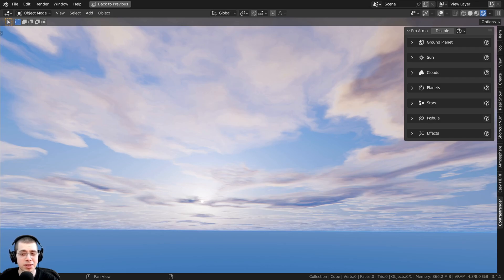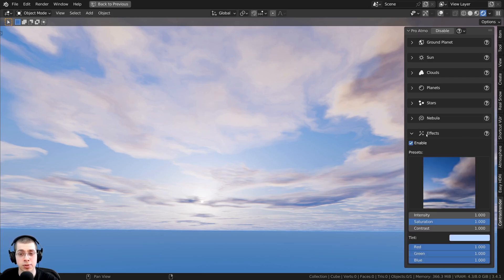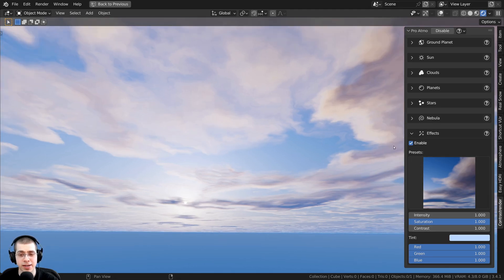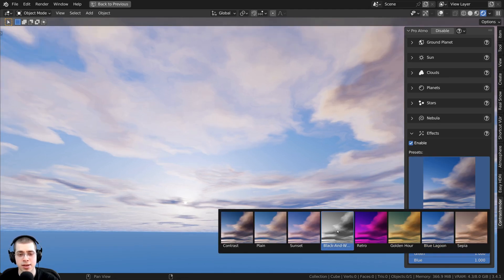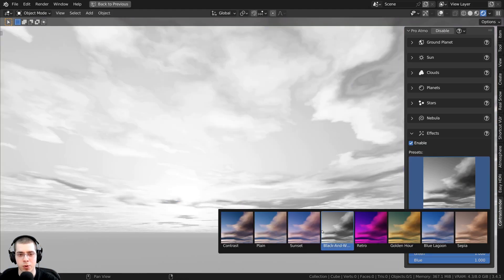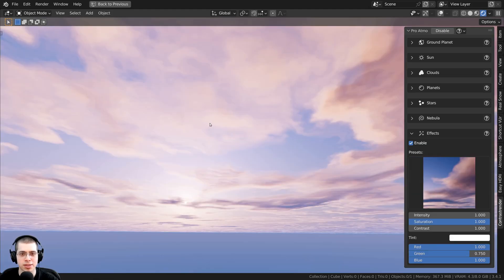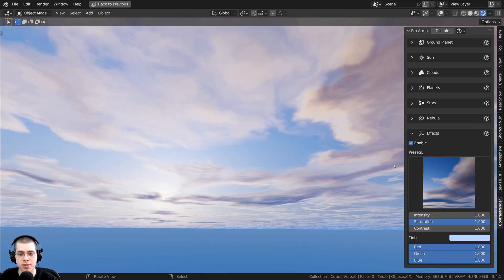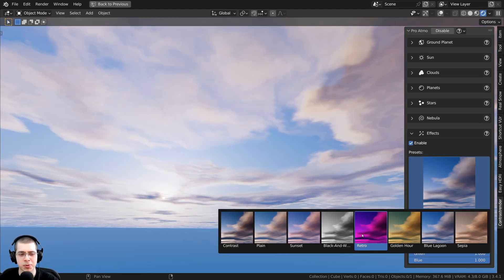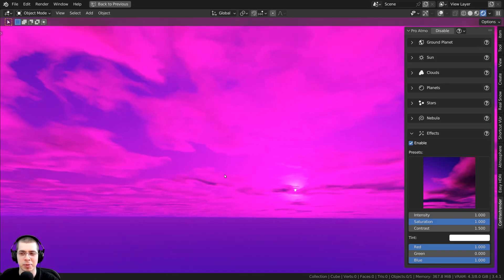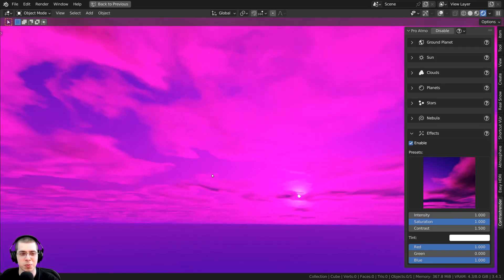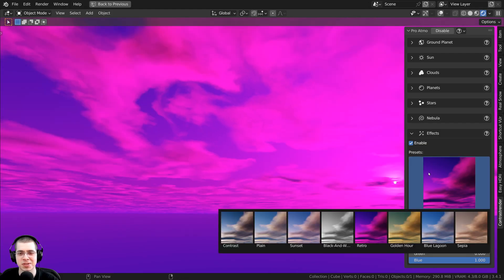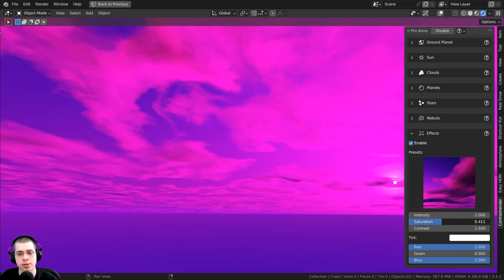Before going over the nebula settings, I want to show some effects because they look much better in day scenes. In the effects option, there are different presets — like black and white, which is kind of cool. There's also a sunset preset that changes the colors to give different looks. I really like this blue one, and there's also a retro one for those kind of red, pink, retro futuristic scenes. There are also settings for saturation, contrast, and intensity.